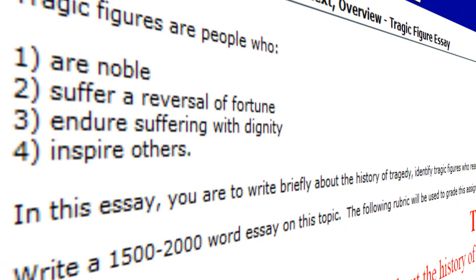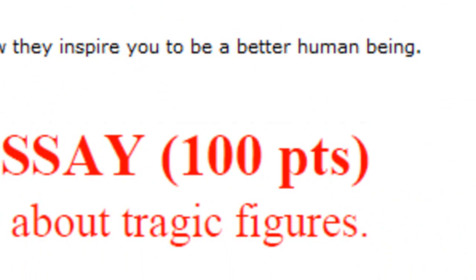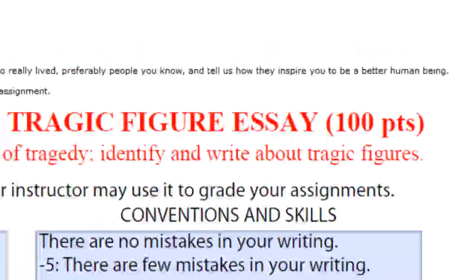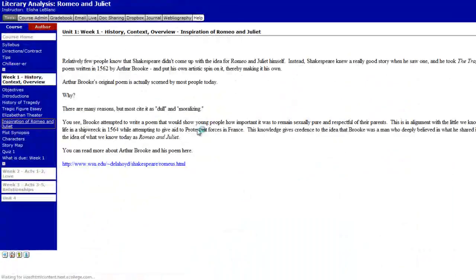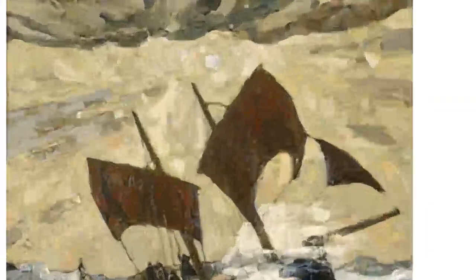What I want you to do is to have found a real-life person that you know and write a 1,500 to 2,000-word essay on this topic covering the history of tragedy and identifying tragic figures. That whole assignment is worth 100 points. Make sure you get that done and have it turned in to the week one Dropbox.